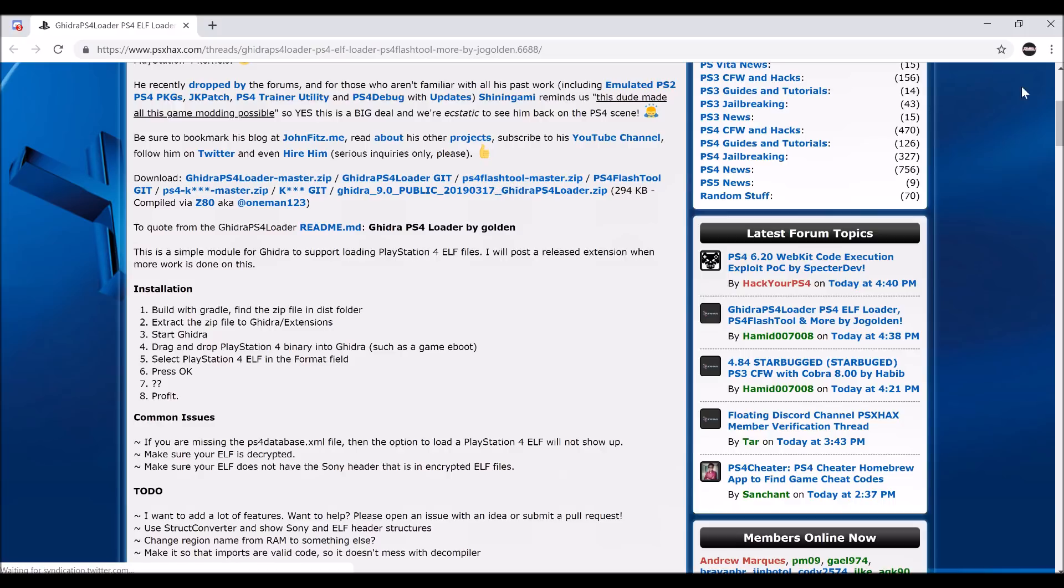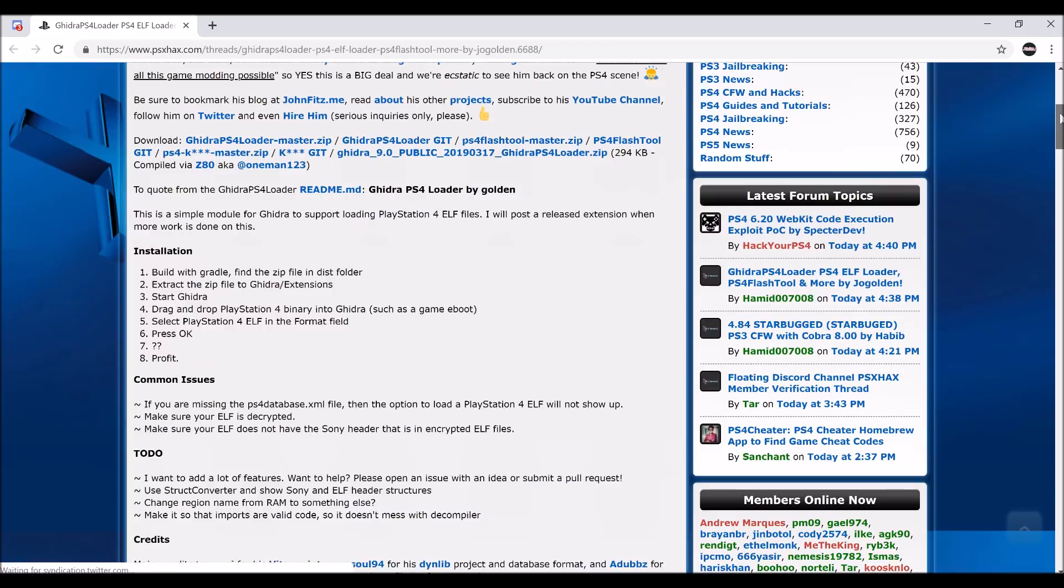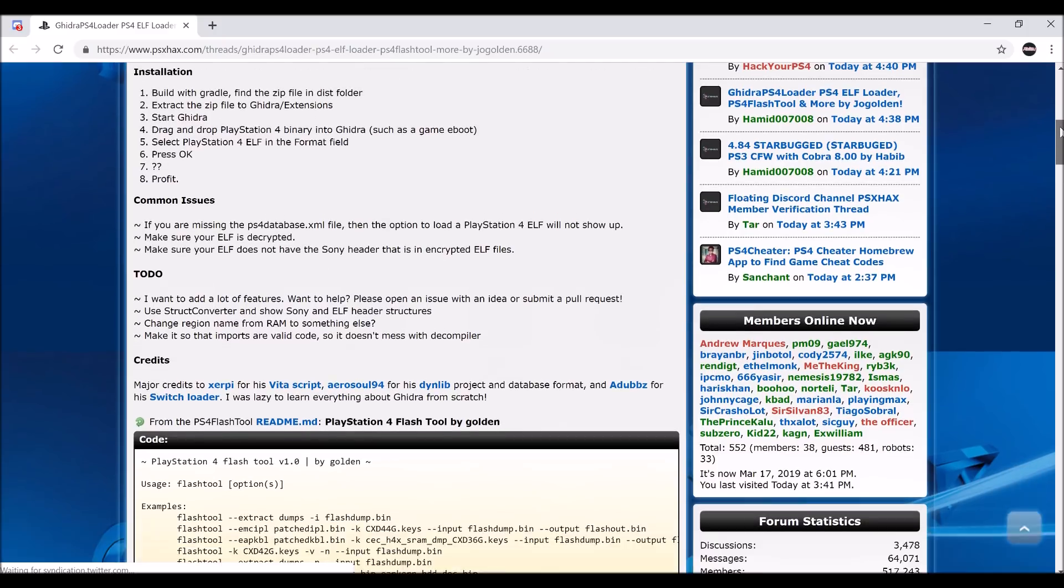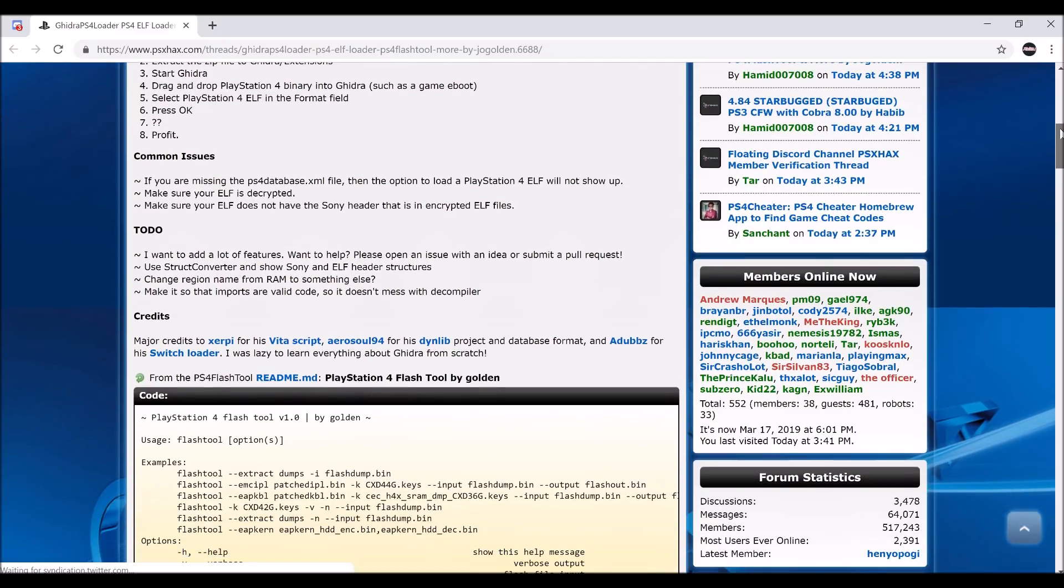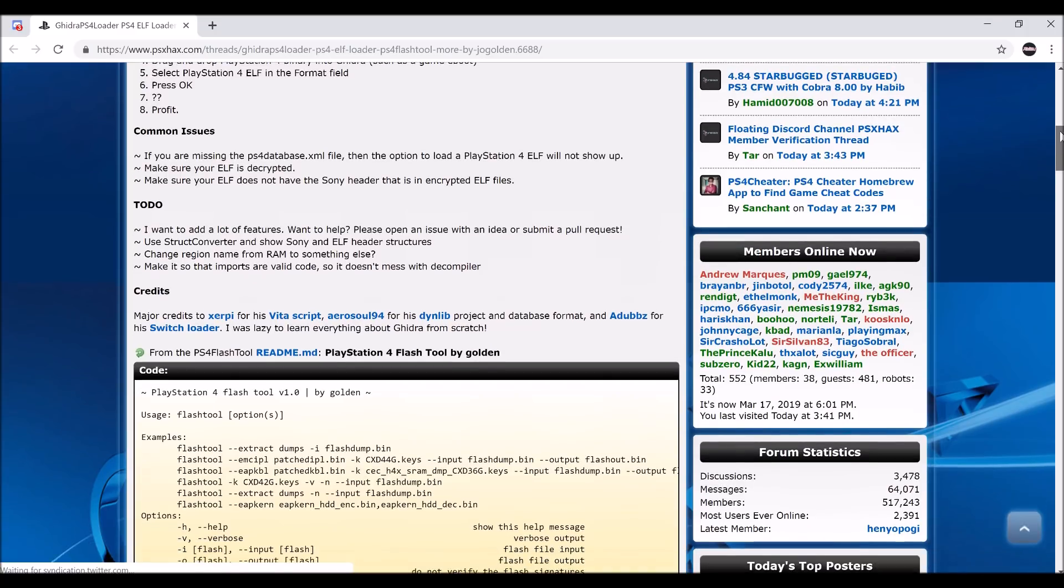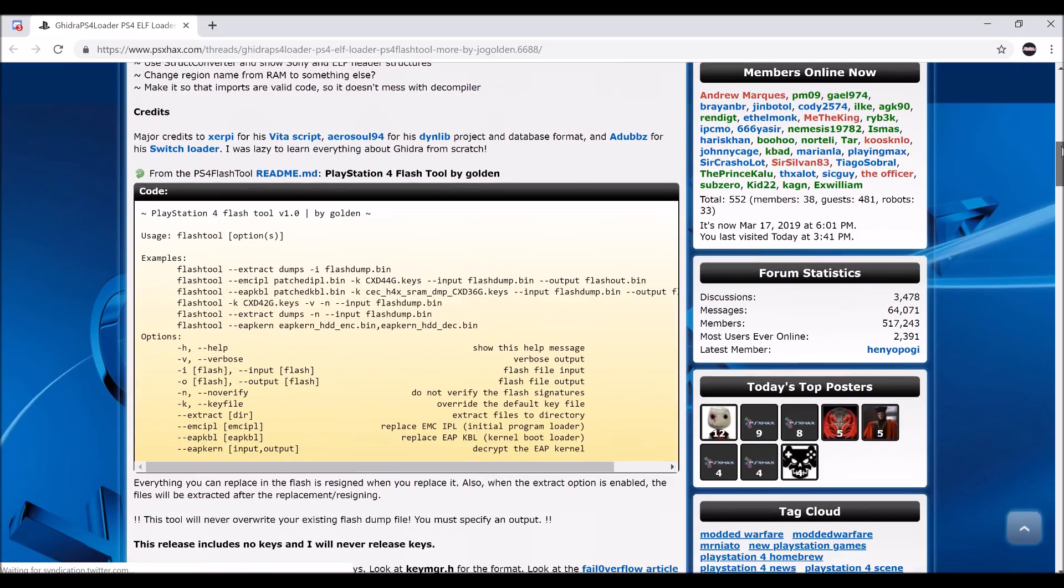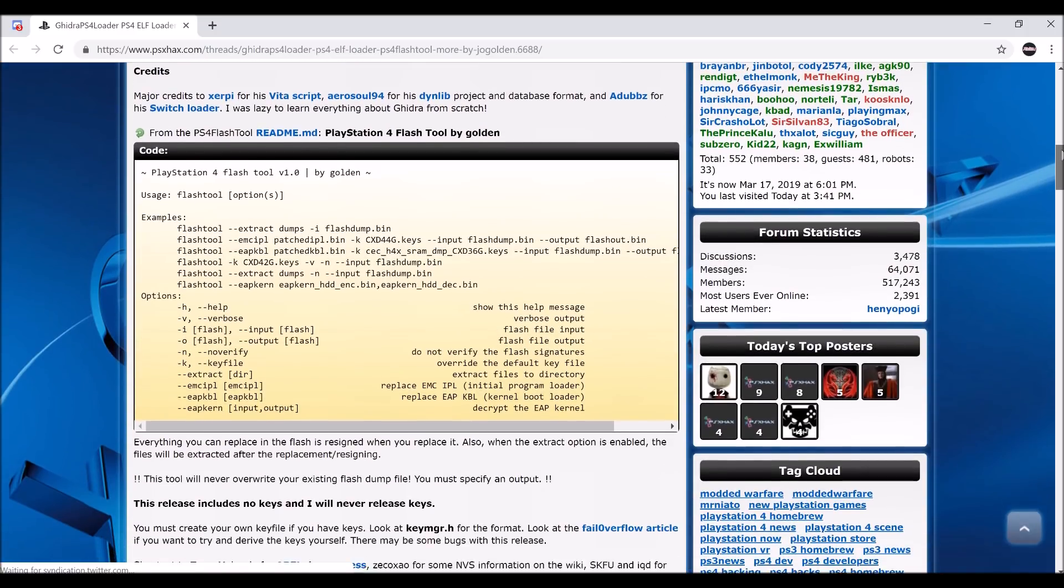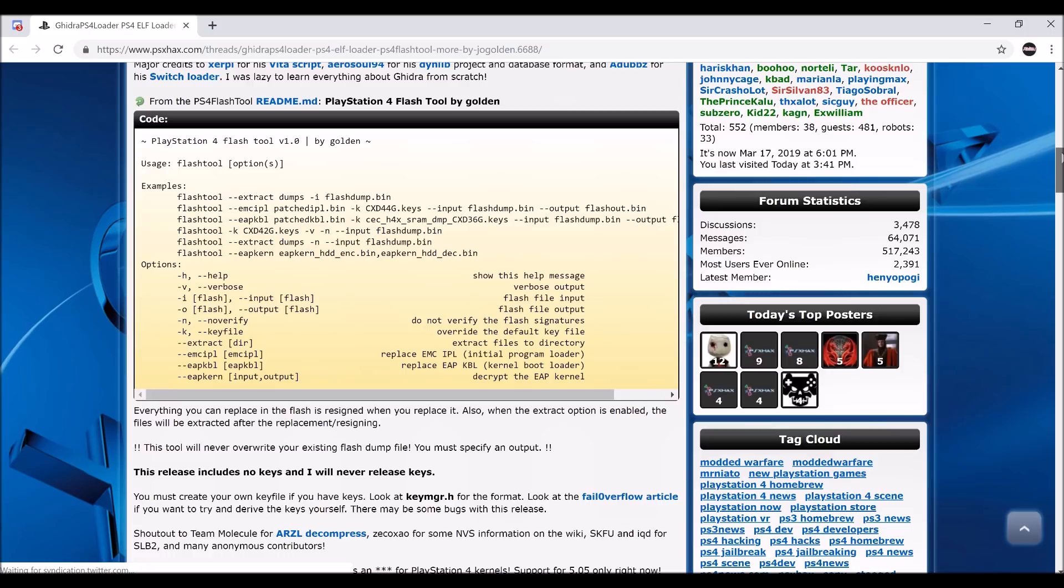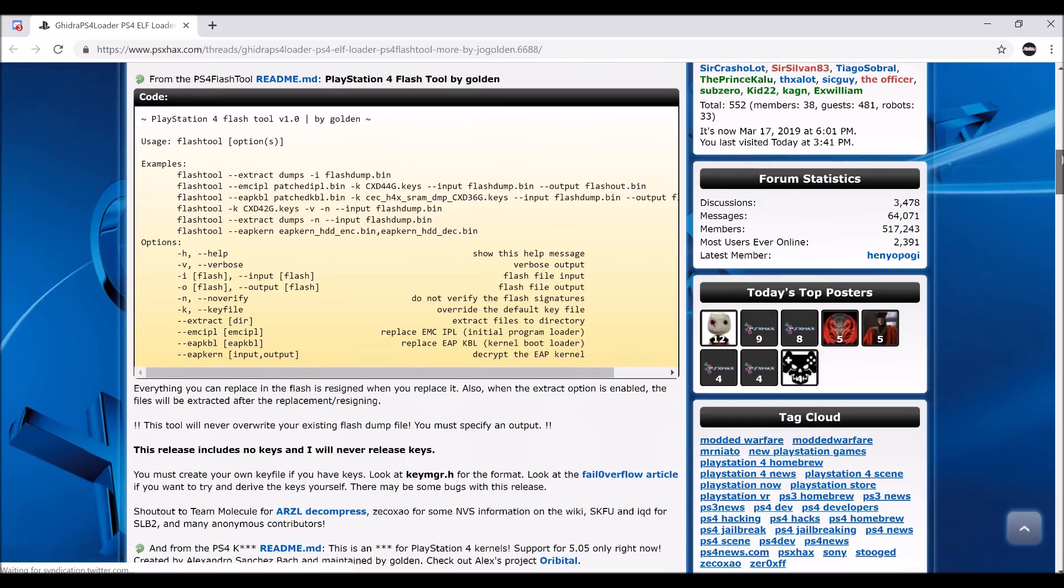I'm not going to even begin to talk about what that means, but with this, I guess he's able to get more into the kernel, and he's able to make his own custom firmware if he has his own keys.